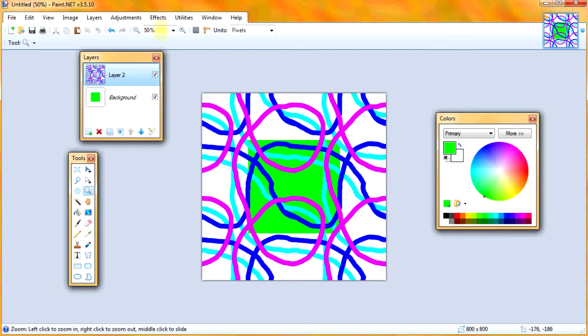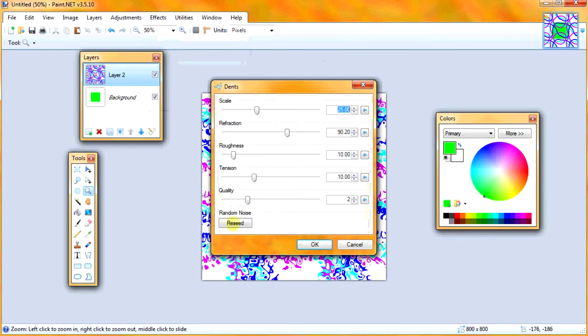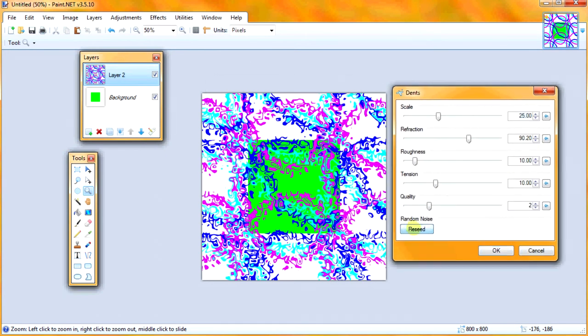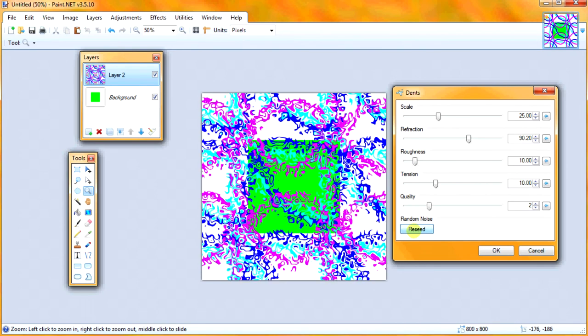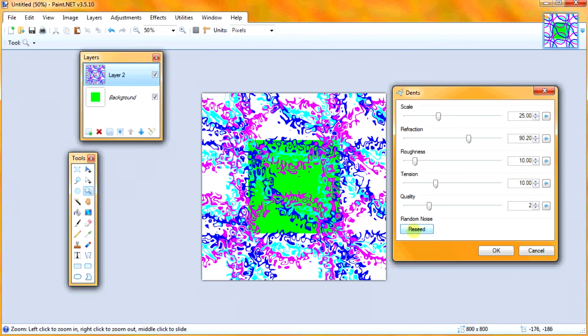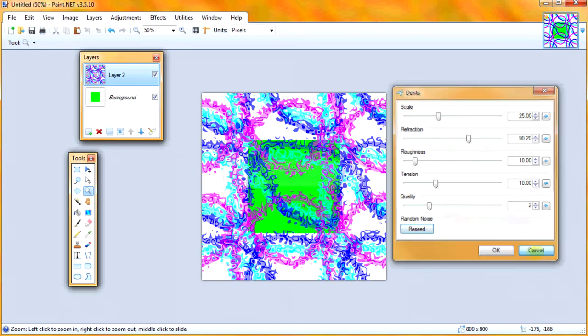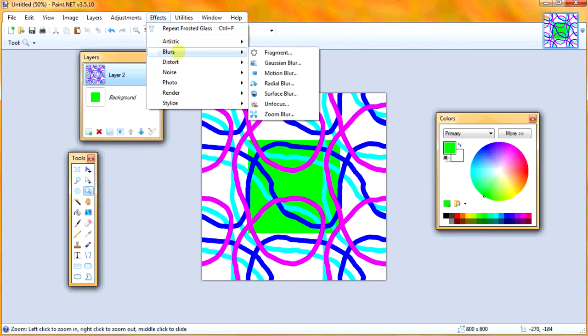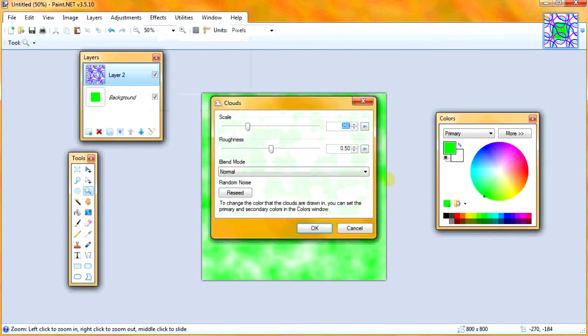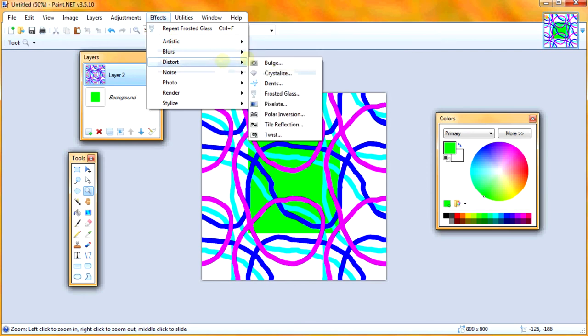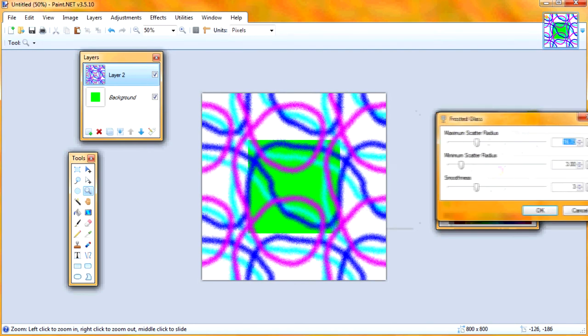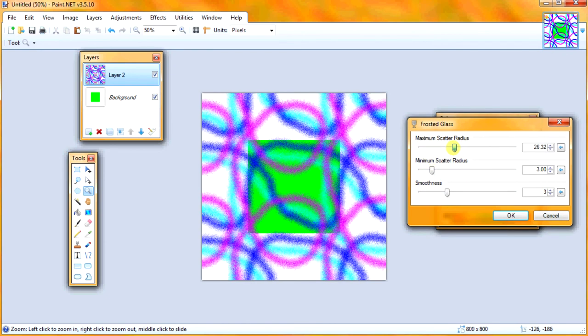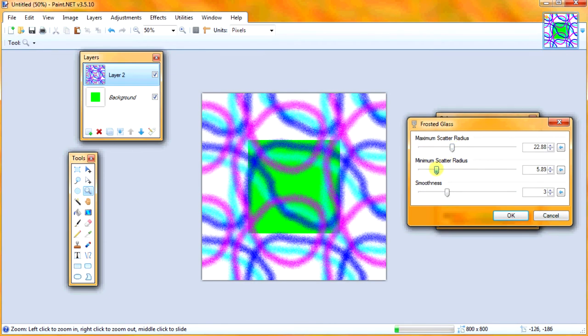And the way you can tell it's a random noise is, like for instance dense, you can see it has a random noise here. So if I click reseed and it'll change each time, so that it has this reseed option, you know that it won't be able to align correctly and you won't be able to use it. Cloud's another one that has that. So watch out for that. And we're going to use Frosted Glass.